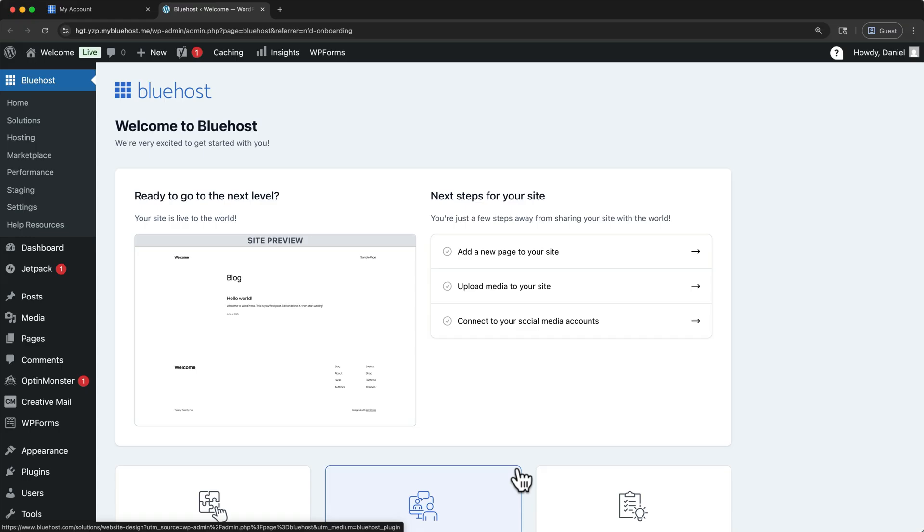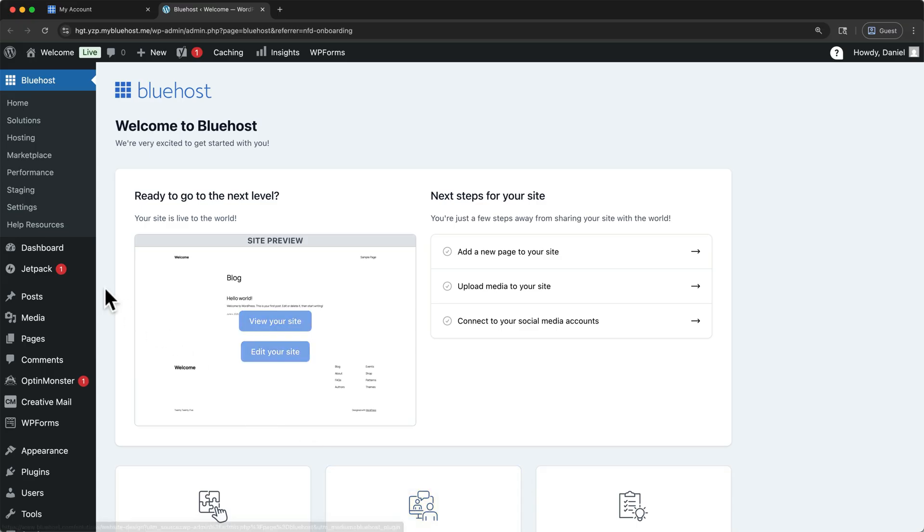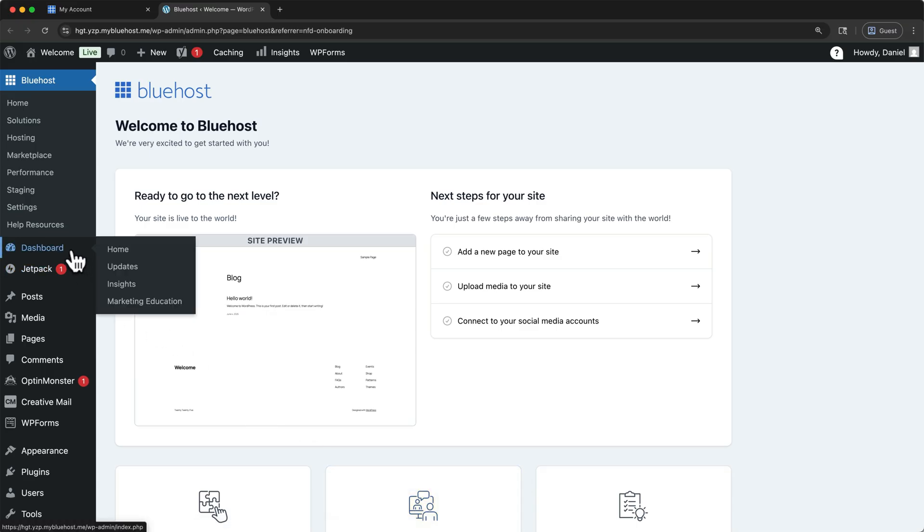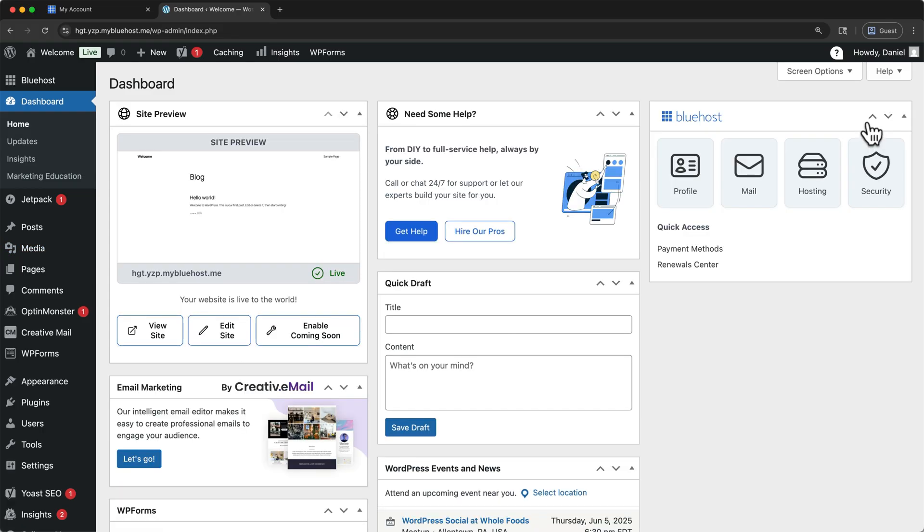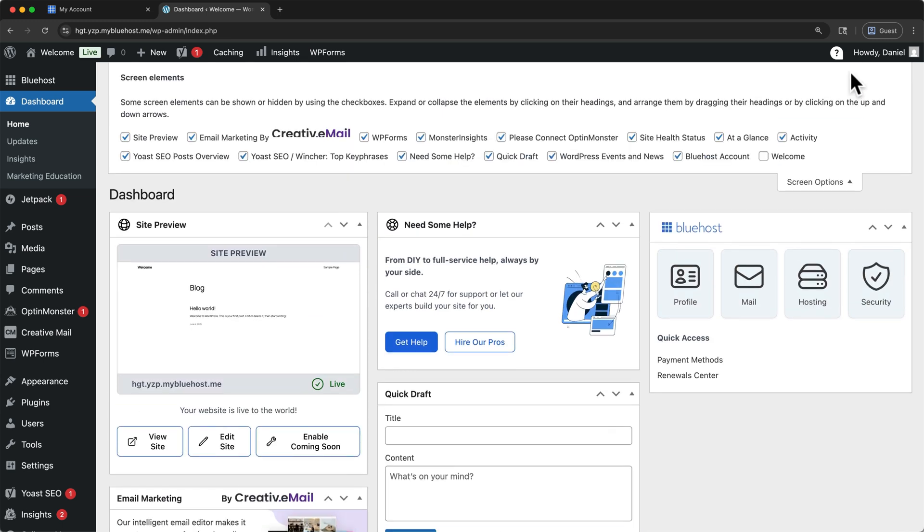Before we start designing, let's quickly clean up this dashboard and adjust a few settings so that your WordPress admin dashboard is free of clutter. Click dashboard under the Bluehost section in the left menu to go home. Let's first clear out these tiles and messages. I'll dismiss the welcome banner, and then I'll open screen options.